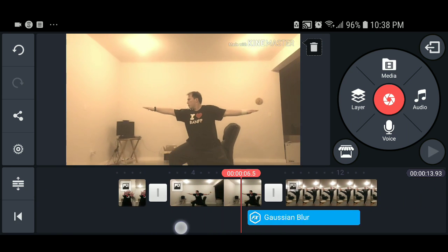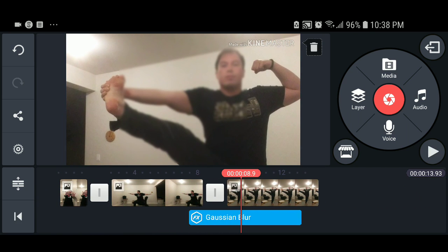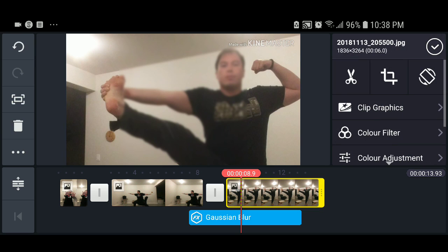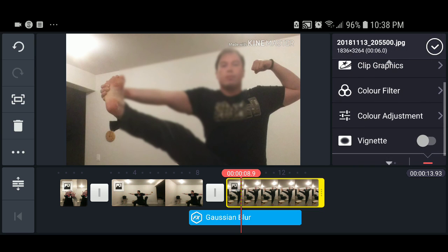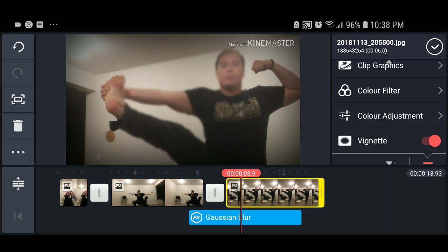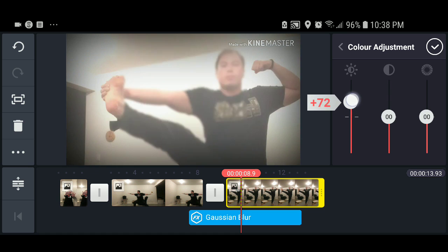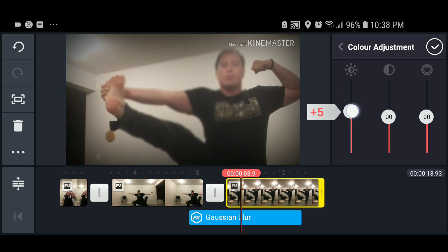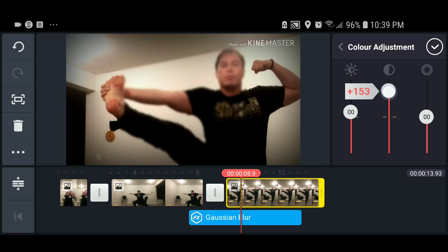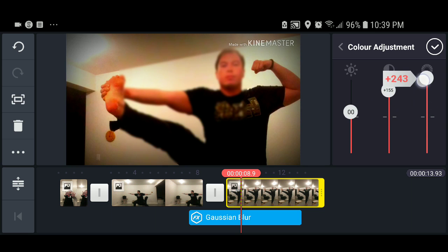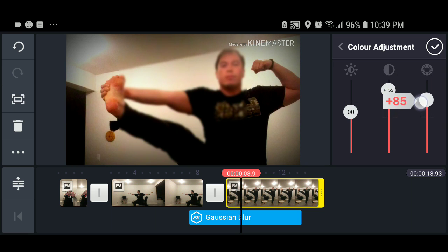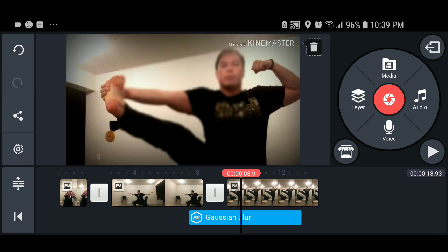We're going to choose this footage and go into what's called a vignette — it automatically adds a vignette to your file. For color adjustment, it allows you to adjust all the aspects: brightness, contrast, and saturation. You can play around with these sliders, and when you're done, press the check mark and it goes back to the default view.